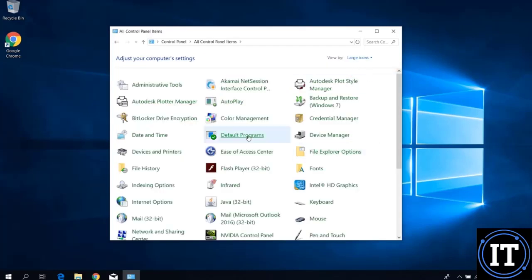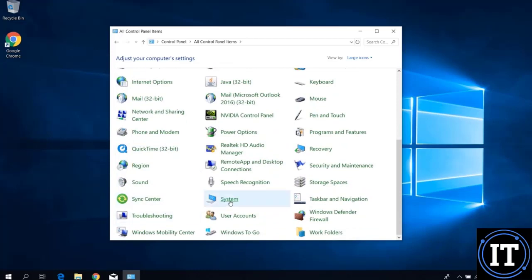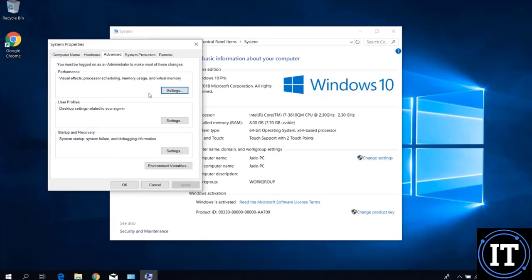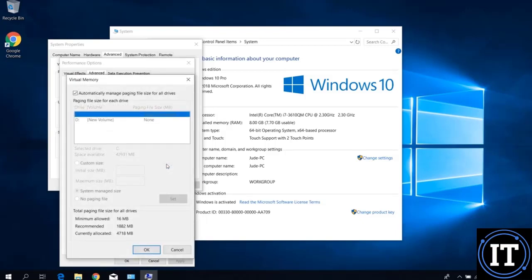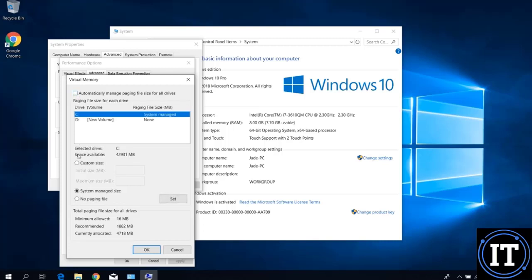In Control Panel, view as Large Icons, then go to System. Here we will see Advanced System settings. In the Advanced tab, click on Settings. In Virtual Memory, we can see the maximum allowed is 16 MB, recommended is 1,882 MB, and currently allocated is 4,716 MB. The type is set to automatic — we uncheck 'Automatically manage' and set the current and maximum sizes manually.